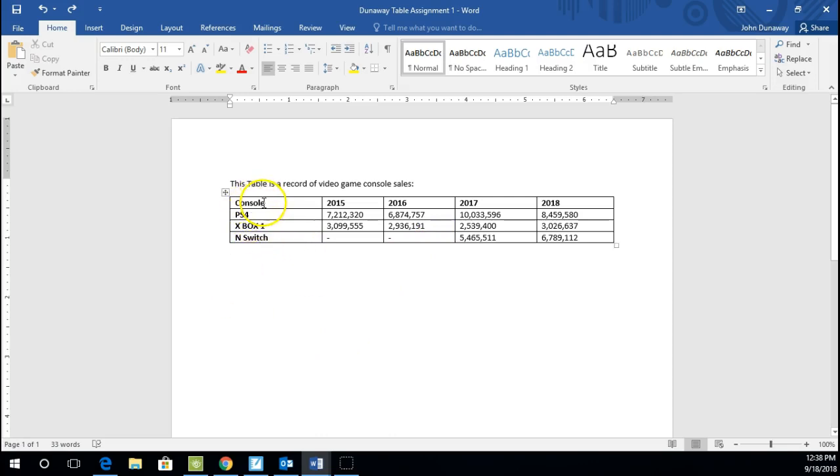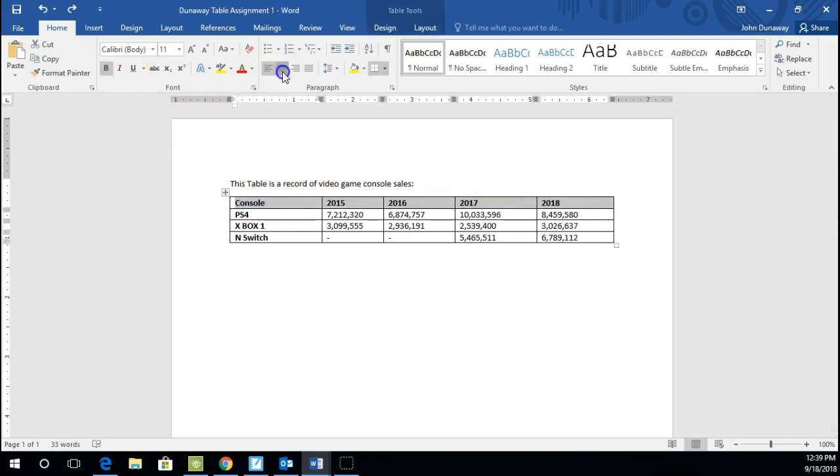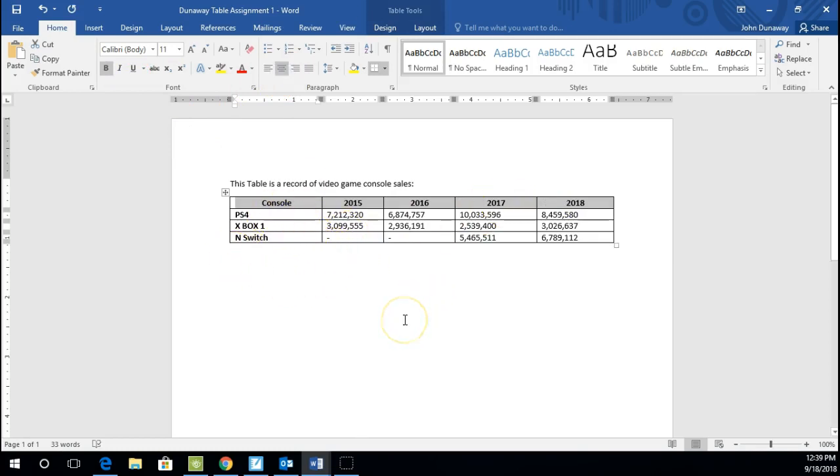Now, one thing I might want to do on a table like this is let's do one other thing before I go. Let's highlight that again. Click and drag that and let's center it since that's kind of my, again, my header table row. Let's have that in the middle.